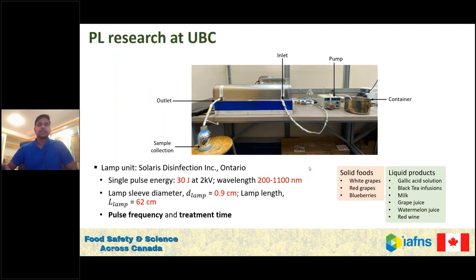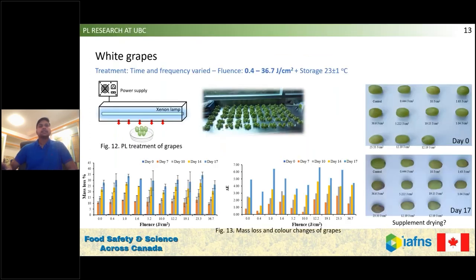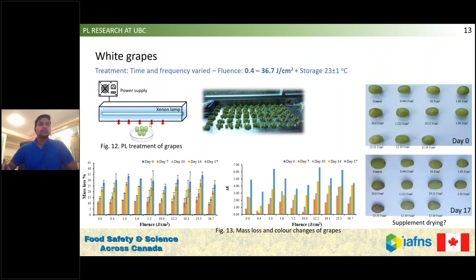Firstly, I'll talk about white grapes. This research was done mainly to see the effect on quality changes in grapes after pulse light processing. We played with treatment time and frequency, obtaining fluence from 0.4 to 36.7 joules per centimeter squared, then stored the product at 23 degrees Celsius for 17 days. This was the schematic of the process — we placed the grapes under the lamp. For mass loss, we observed that weight loss was increasing with storage time, which is evident for all samples.